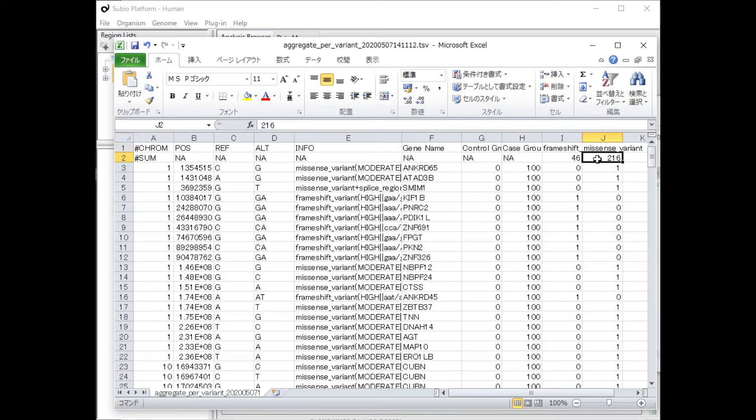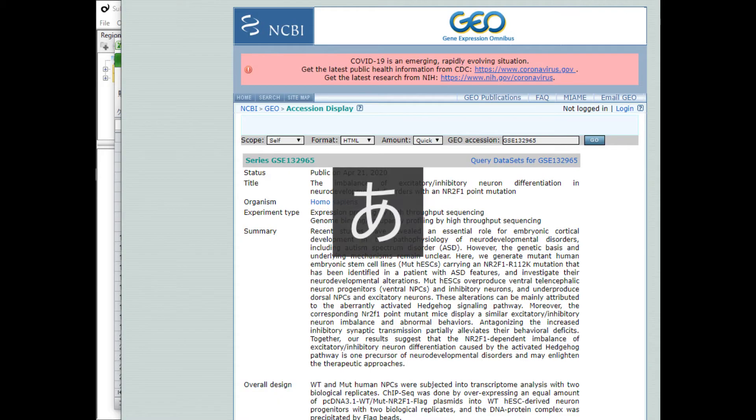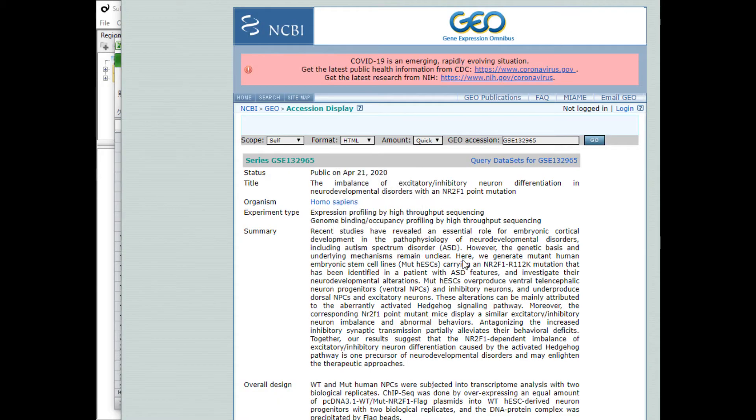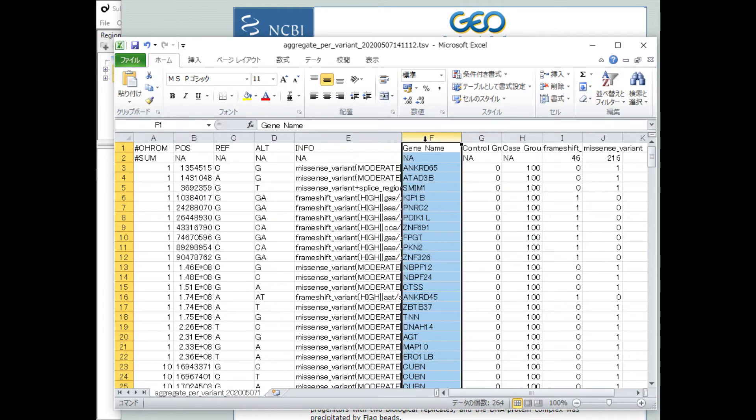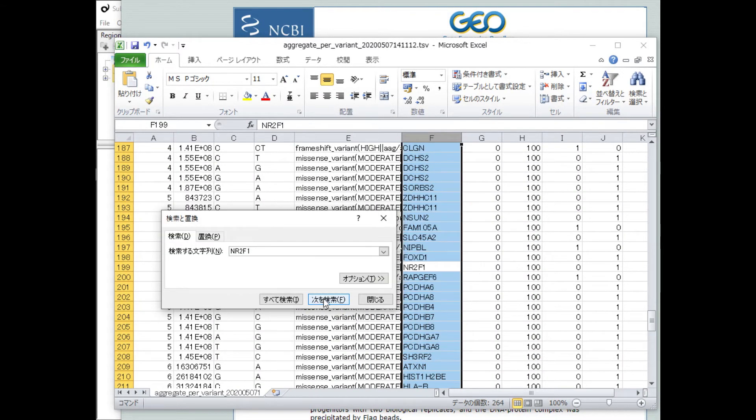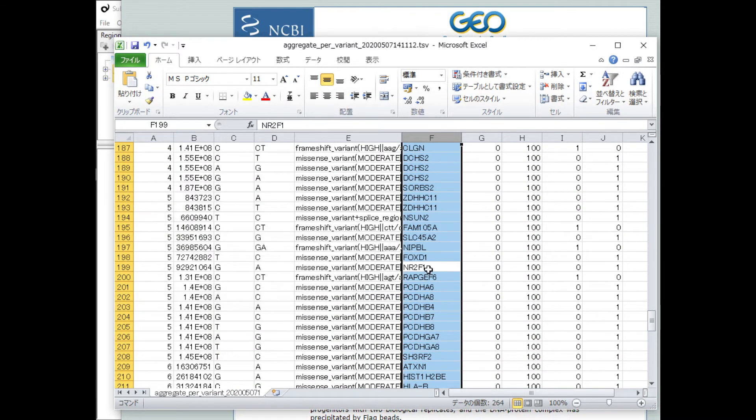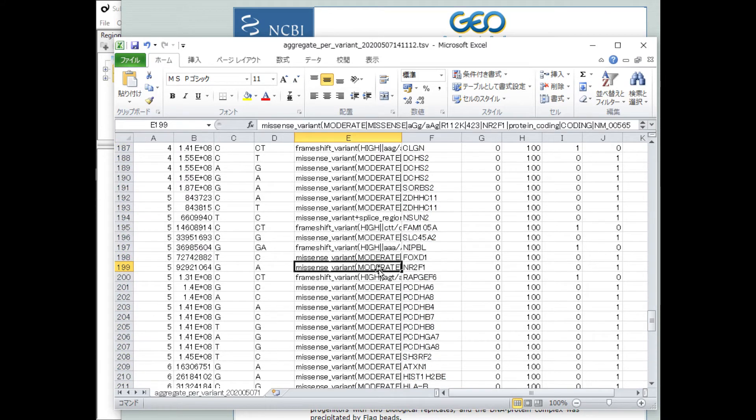I'll try to find out if the gene that originally carried the mutation is listed correctly. As expected, the NR2F1 gene was found. Also, there are more than 200 unexpected genes with missense and frameshift variations.